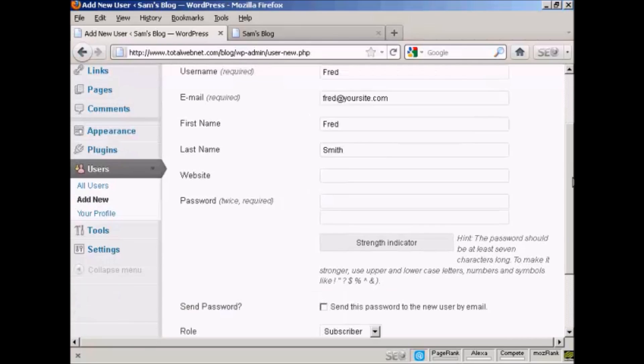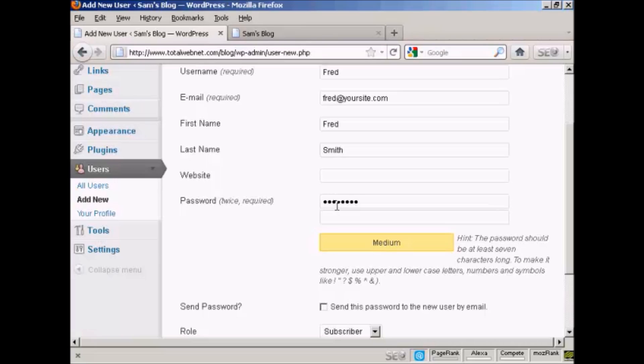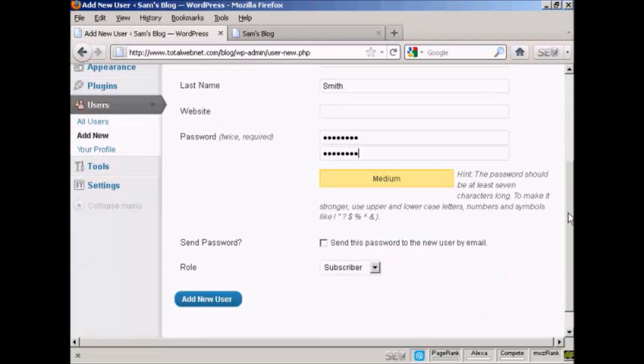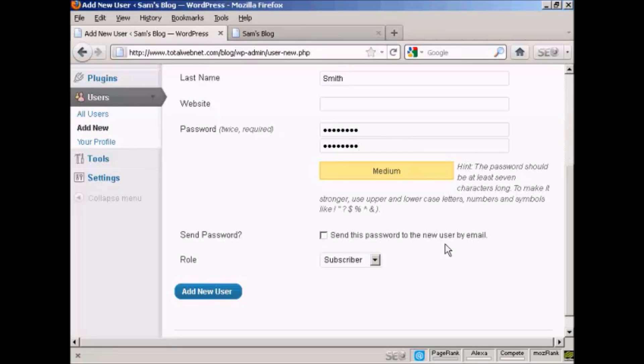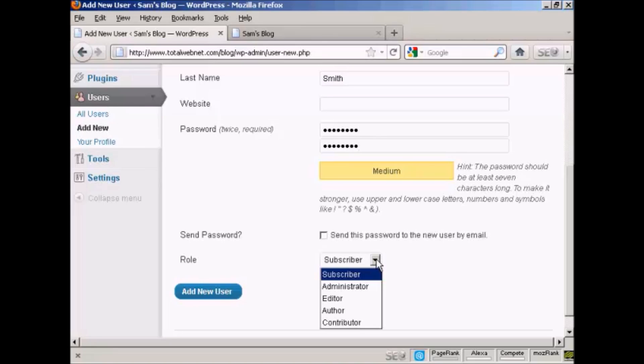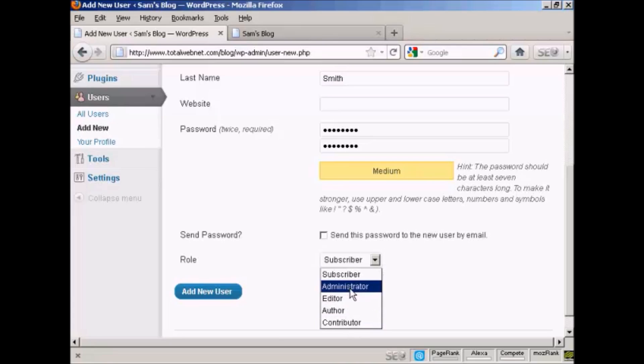They don't have a website, so we'll leave that blank. Put in the password and repeat it. You can decide whether you want to send the user their password by email. Since this is a fake name, I'm not going to check that. Then you want to select the role that this new person is going to have from the drop-down menu here.